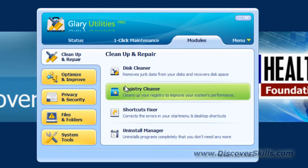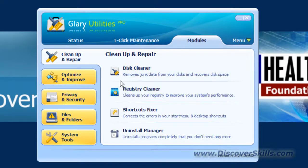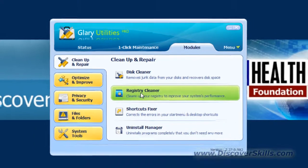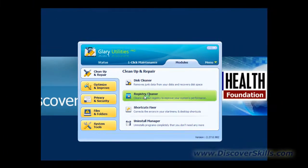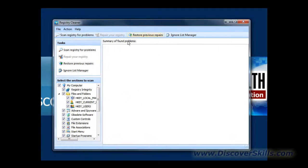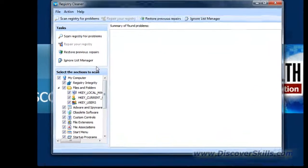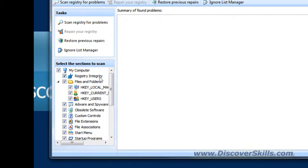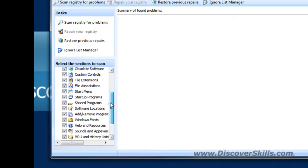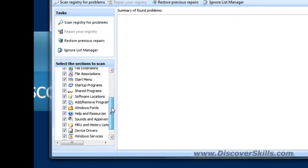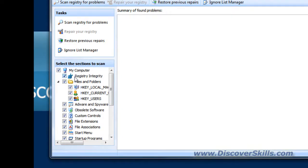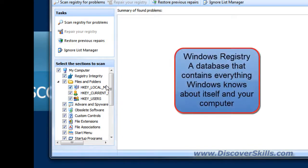But then one thing that is found in Glary Utilities that is not found in Windows is this one here called Registry Cleaner. Let me go ahead and click on that and bring it up. The Registry Cleaner basically allows you to let Glary Utilities scan your Windows registry looking for problems, junk, stuff that's left over, all kinds of things that you don't want in there and that are hurting the performance of your computer.